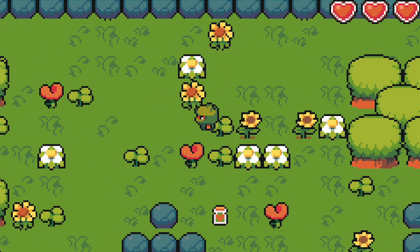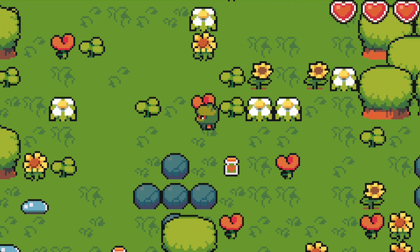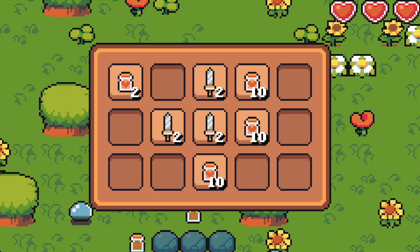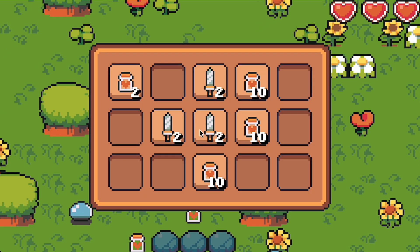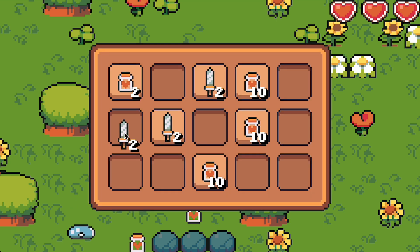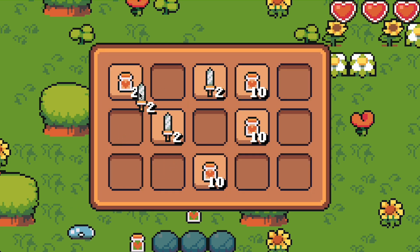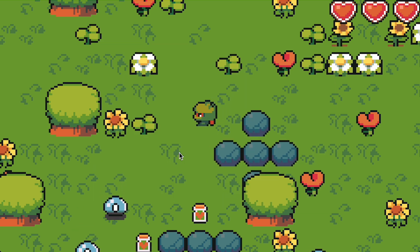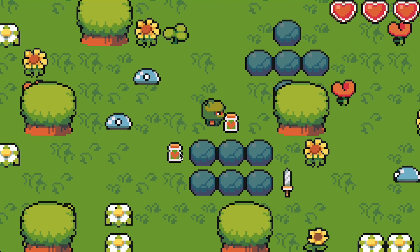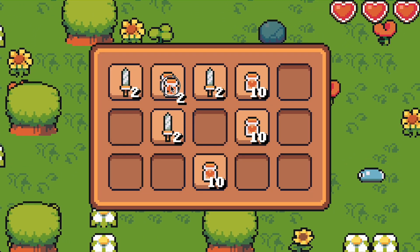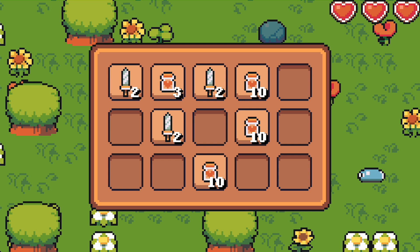Hi everyone and welcome back to how to make an action RPG in Godot 4. This is also the sixth episode on how to make an inventory. In this episode we will first fix a little bug and then I will show you how we can swap items in the inventory and make them stack correctly.